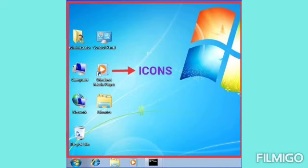Here we can see small pictures or symbols labeled with their names. These are called icons. These icons are used to open specific programs or documents.